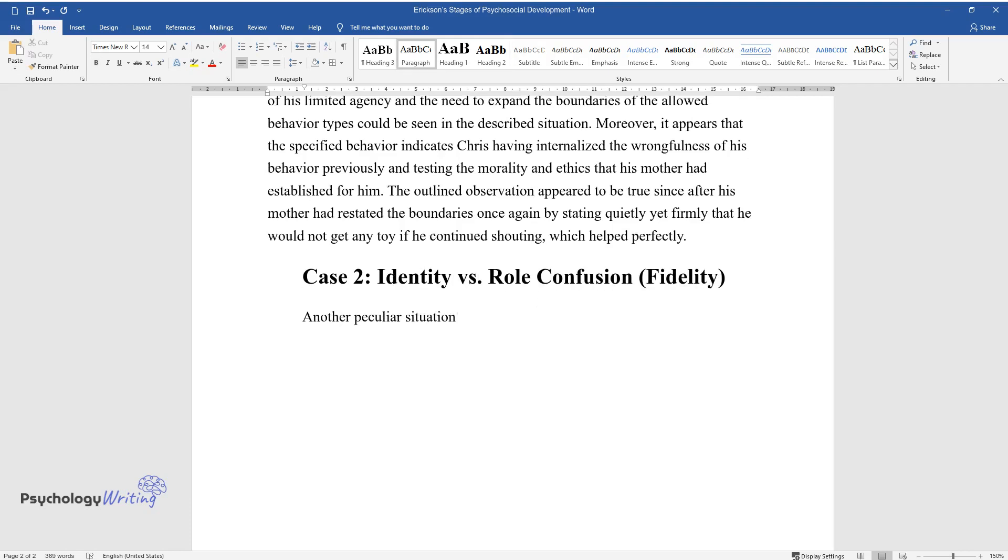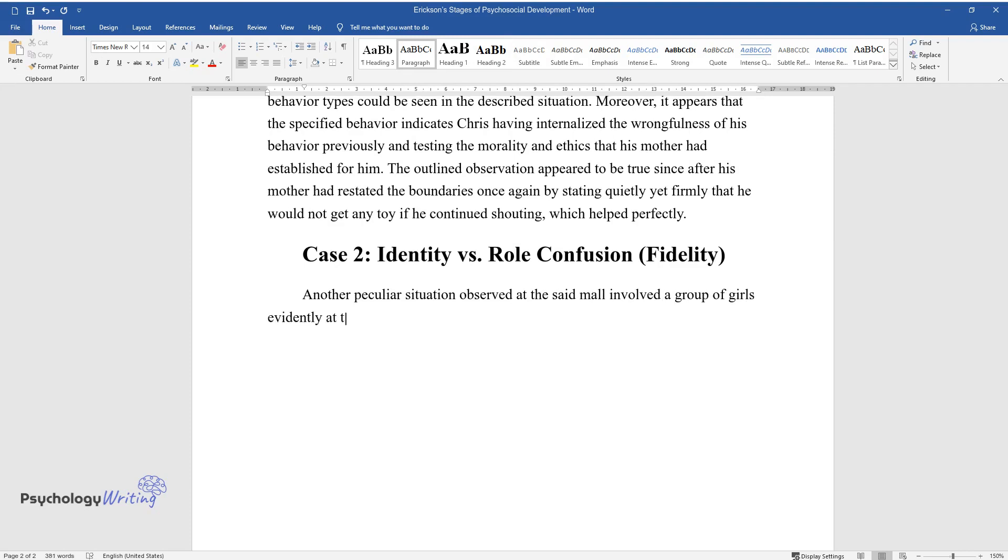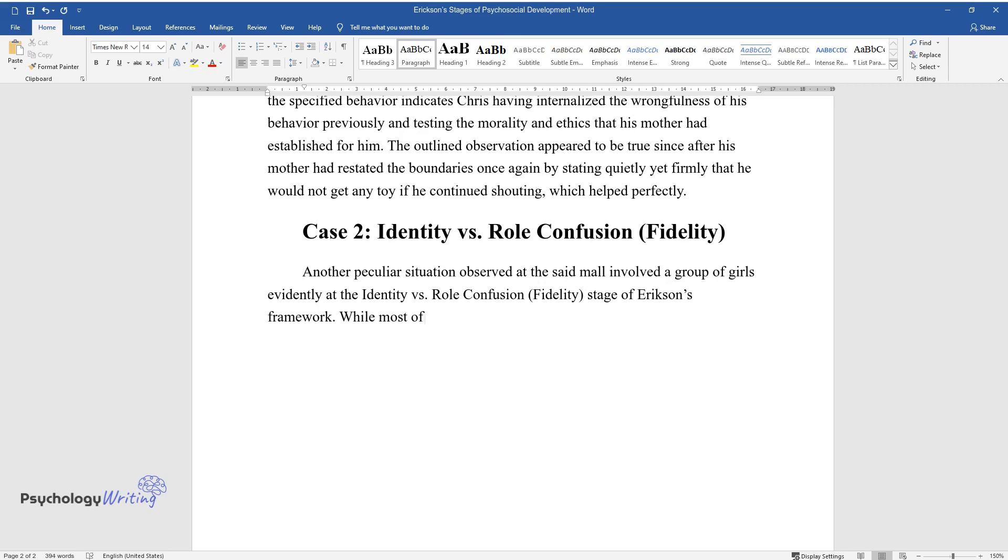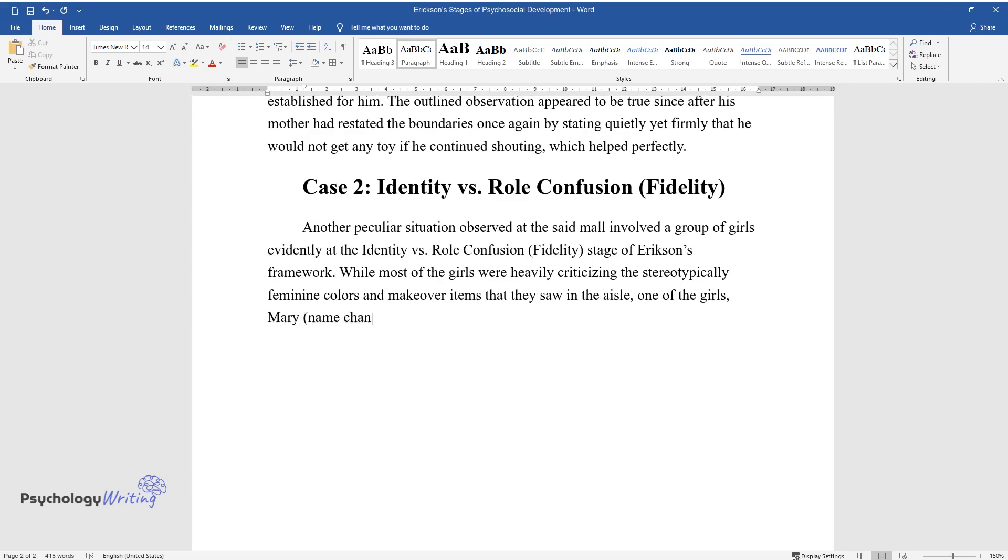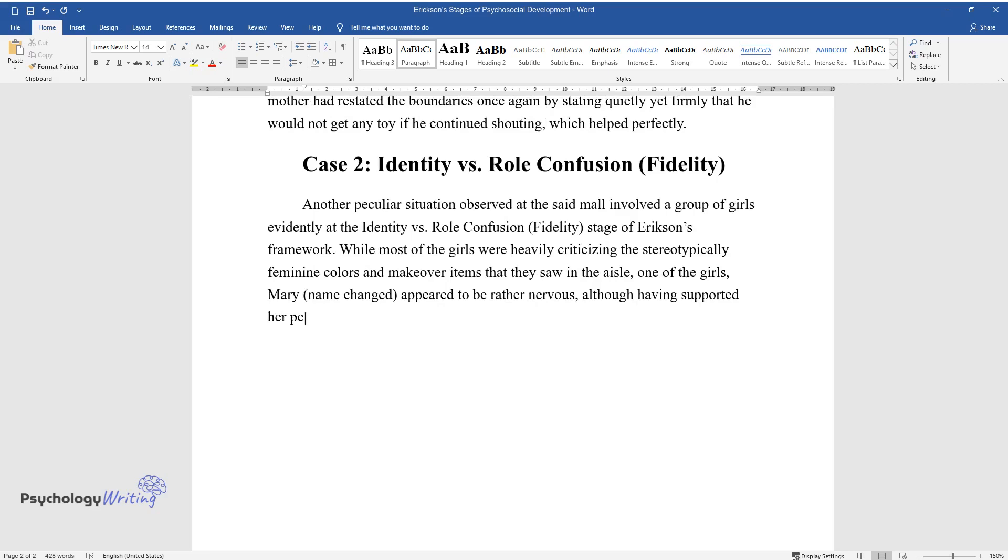Another peculiar situation observed at the said mall involved a group of girls evidently at the identity vs. role confusion (fidelity) stage of Erickson's framework. While most of the girls were heavily criticizing the stereotypically feminine colors and makeover items that they saw in the aisle, one of the girls, Mary (name-changed), appeared to be rather nervous, although having supported her peers several times.